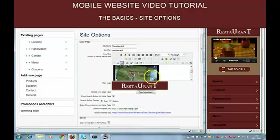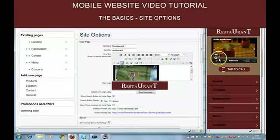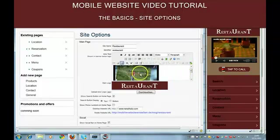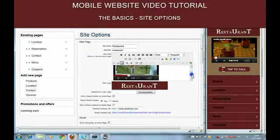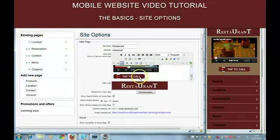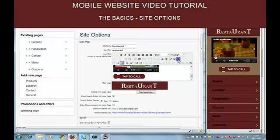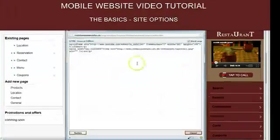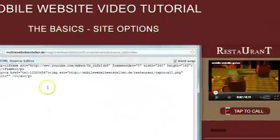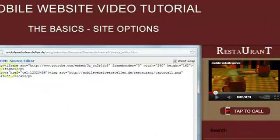Then you have an intro. You can see the intro here. I put in a video and an image, a tab to call image. If you click on the HTML editor you will find the code.